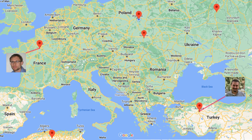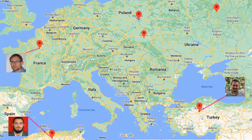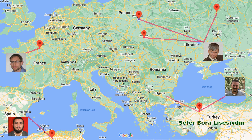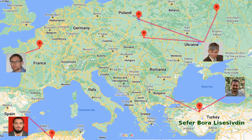Dr. Sefer Bola Lisa Sivdin is a professor at Gazze University in Ankara, Turkey. He started the project around 2011. During that time, Sefer also worked at the University of UUM in Germany in 2019. My name is Sefer Bola Lisa Sivdin.